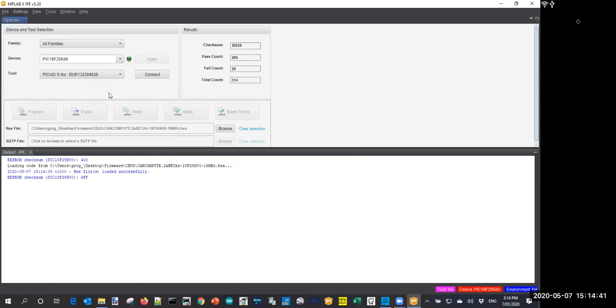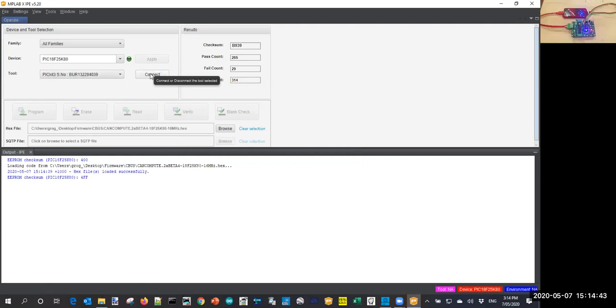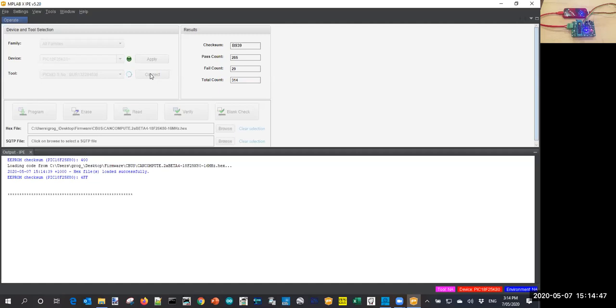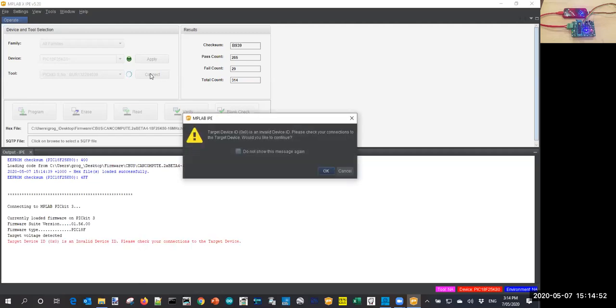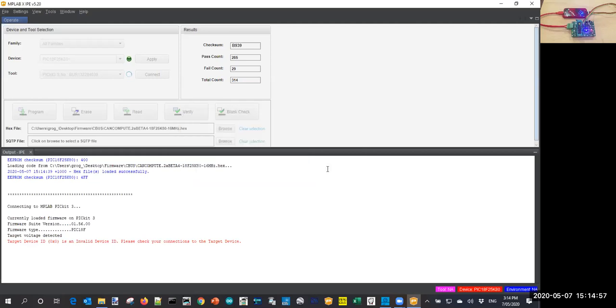And I'm going to load the CAN compute firmware. First of all, I'm going to connect to this processor.